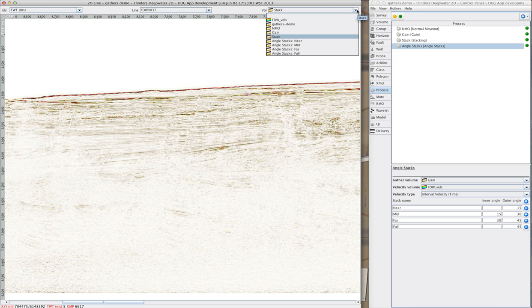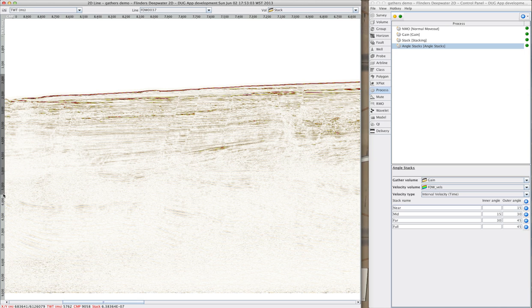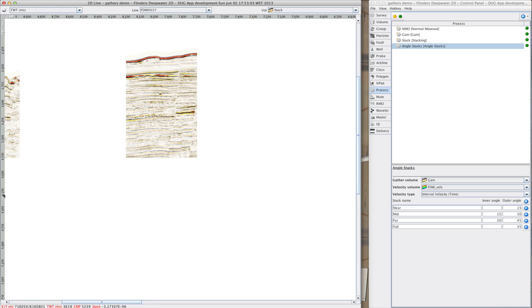There we go. In under 3 minutes we've gone from our highly compressed money saving gathers, applied NMO correction, gain, and angle mute, and made a full stack.